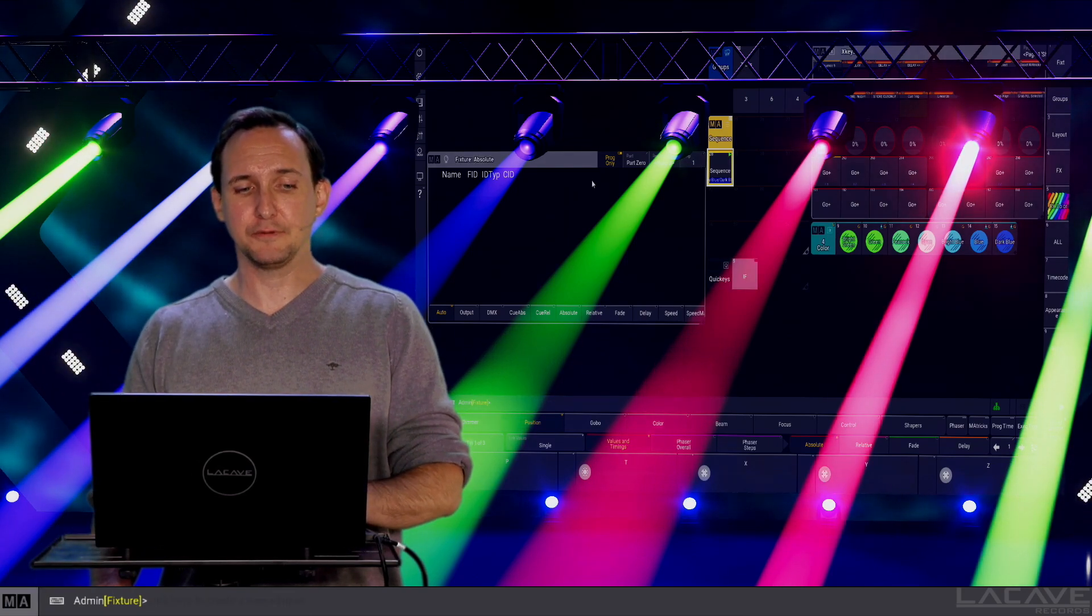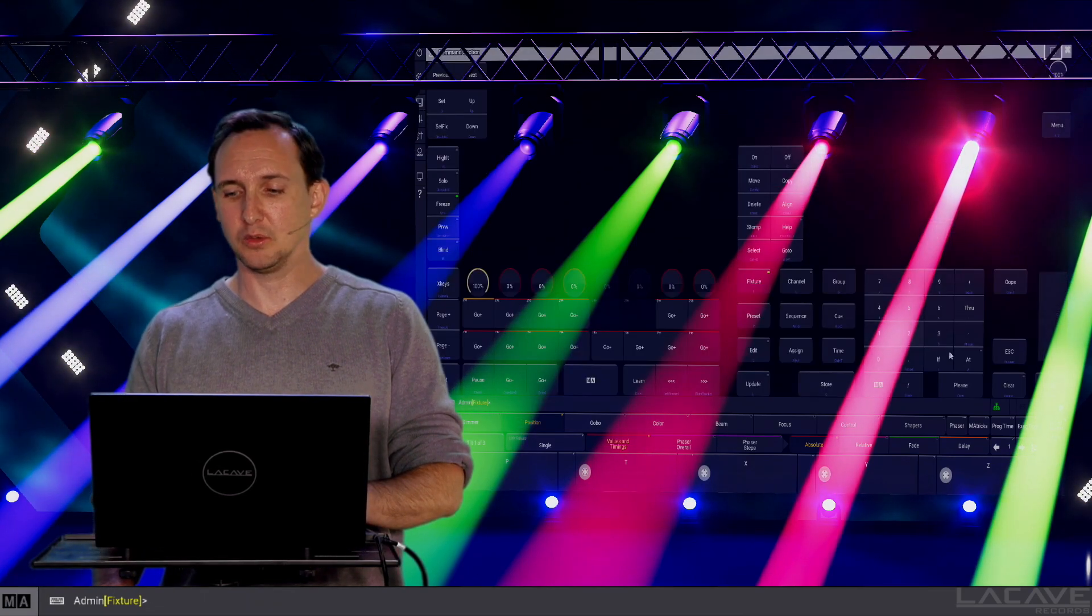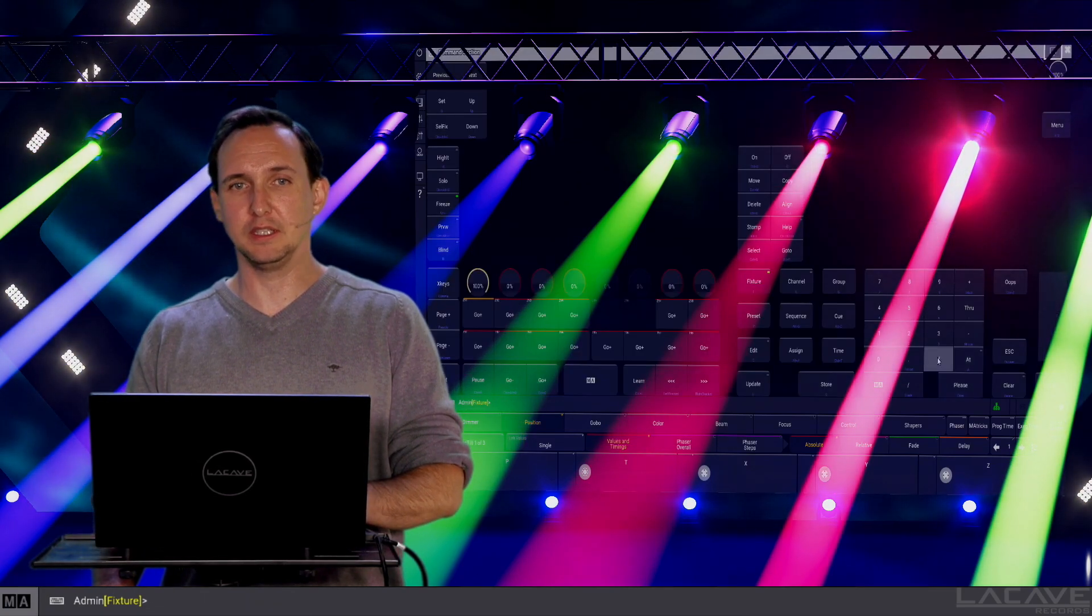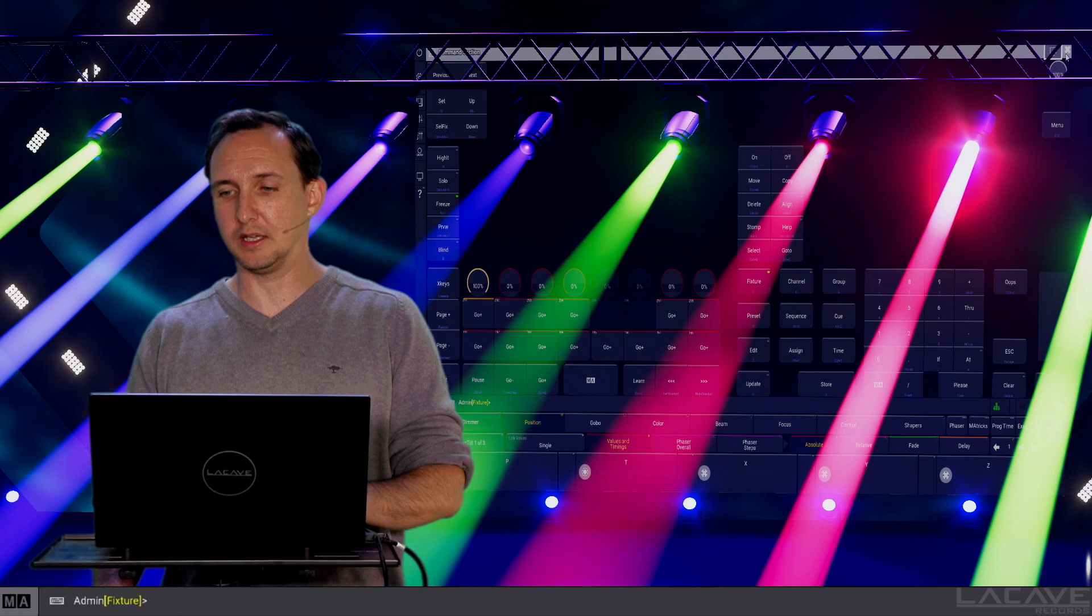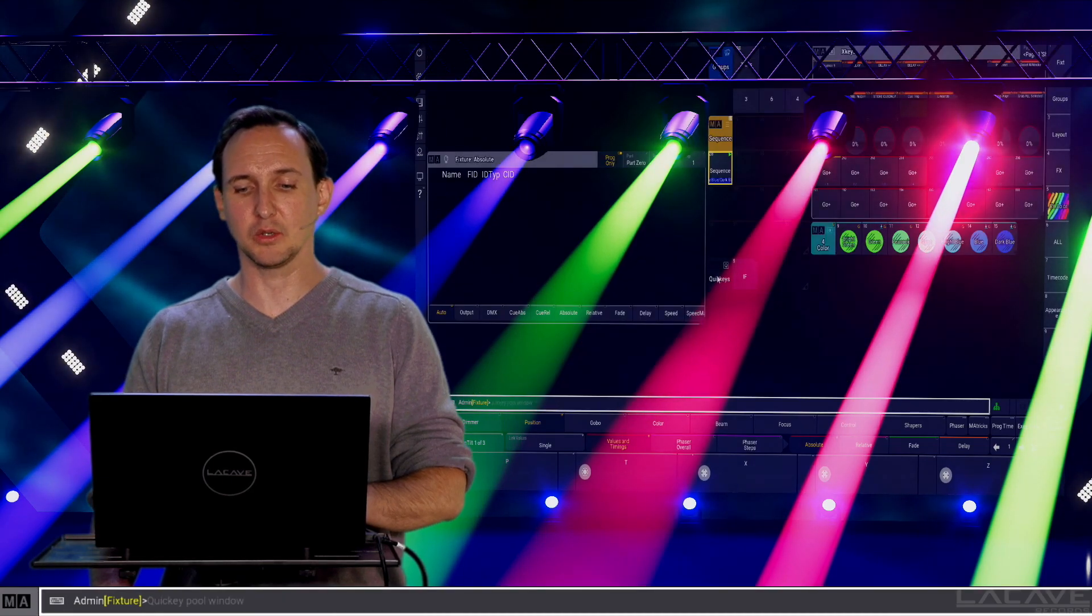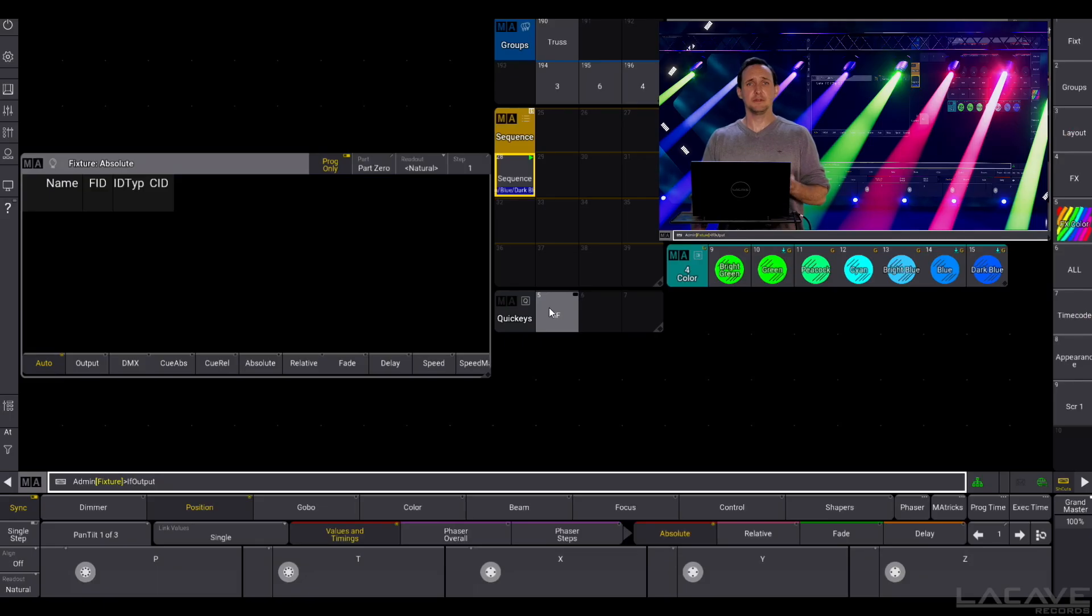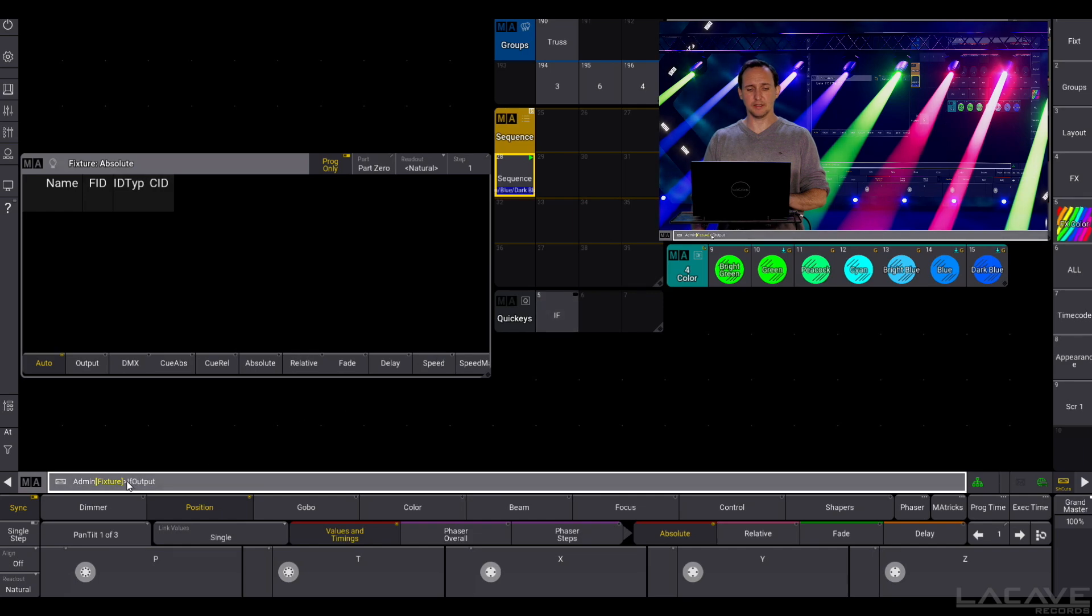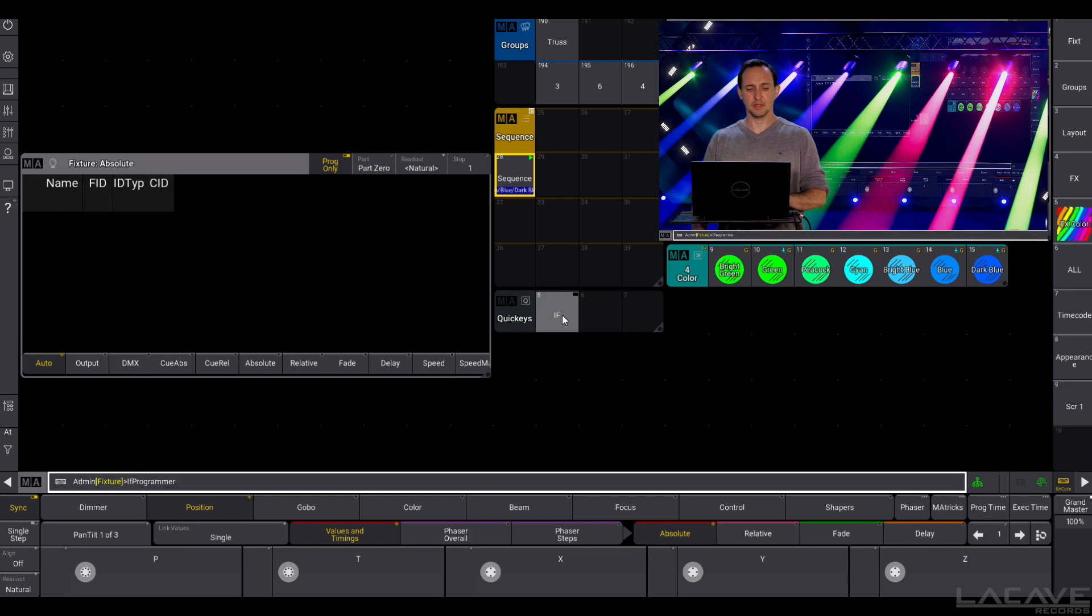For this we need the IF key. In this case I have created a quick key. The IF key has four functions, so let's press it once: if output, if active, if programmer, or if.